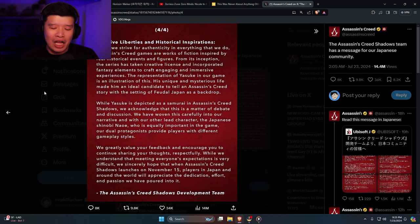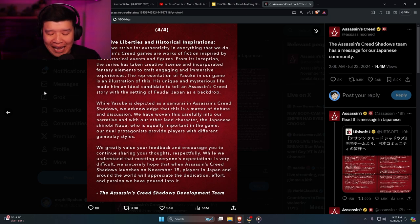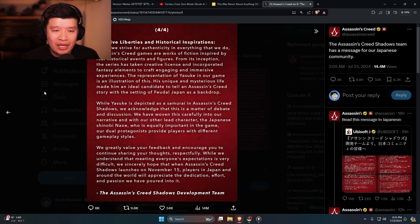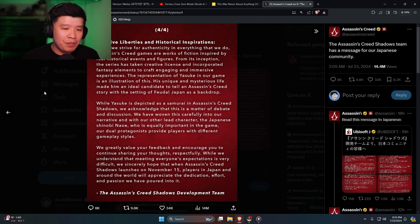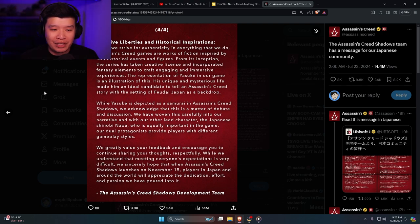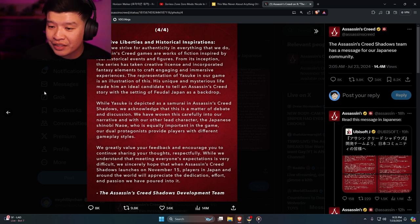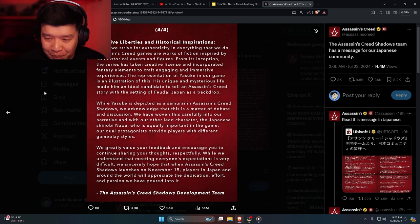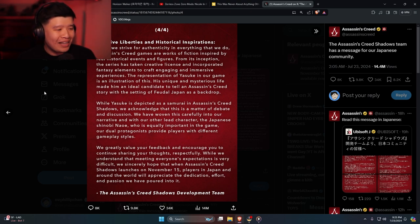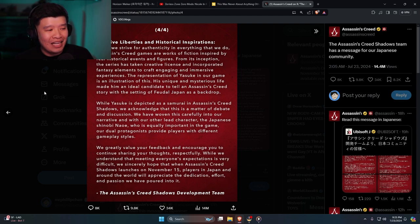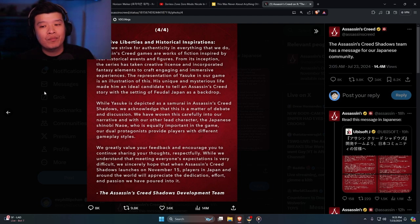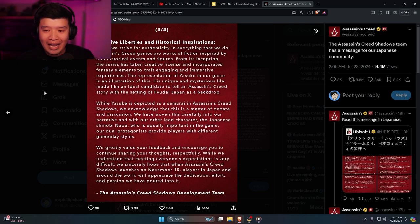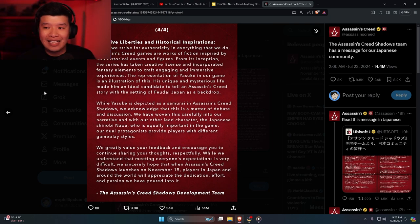His unique and mysterious life made him an ideal candidate to tell an Assassin's Creed story with the setting of feudal Japan as a backdrop. Now here's the thing, people are saying that we already have a Japanese representation which is Naoe. If we want an Assassin's Creed and you want them to be a female, make that character a female then. Why? Do you not think that a female can carry the game? Are you bigots, Ubisoft? Are you guys bigots? While Yasuke is depicted as a samurai in Assassin's Creed Shadows, we acknowledge that this is a matter of debate and discussion. No it's not. It is no debate and there is no discussion. He is not a samurai and everyone that says he is is a cocksucker.